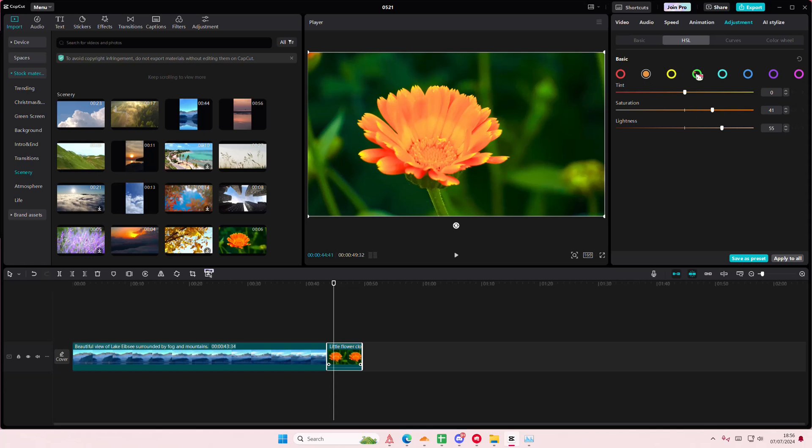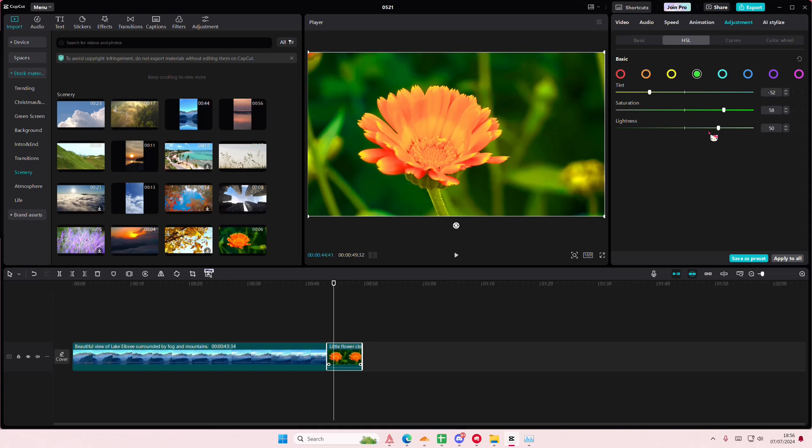But just the orange part as well as the green here. Just adjust it to your liking and basically alter the colors of your videos.